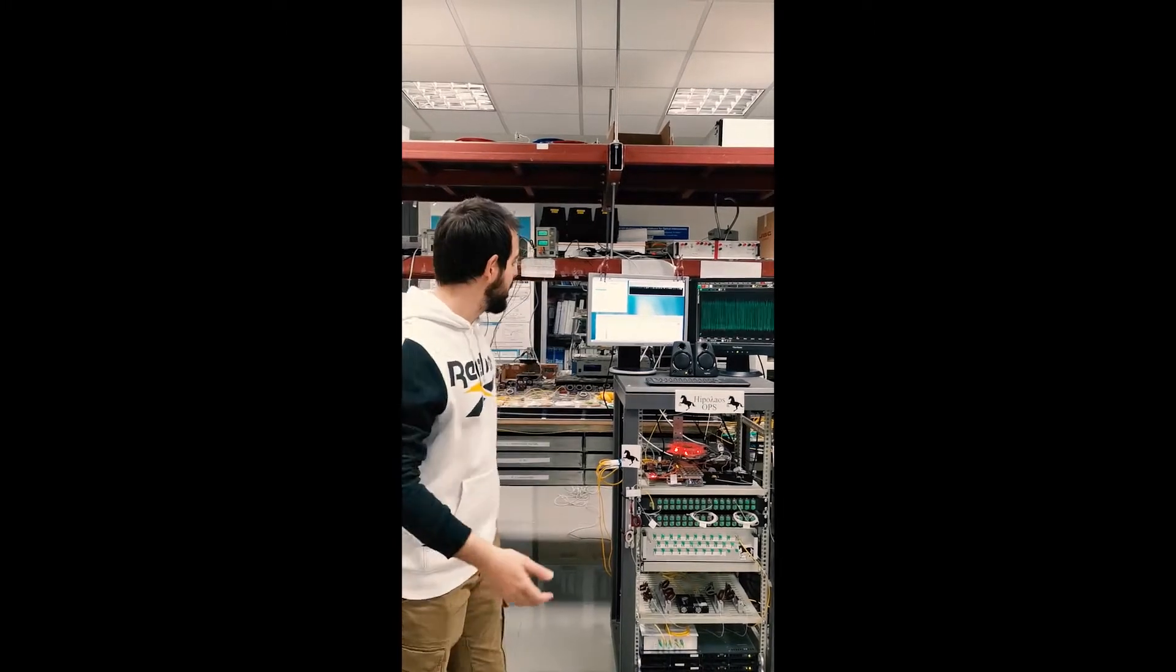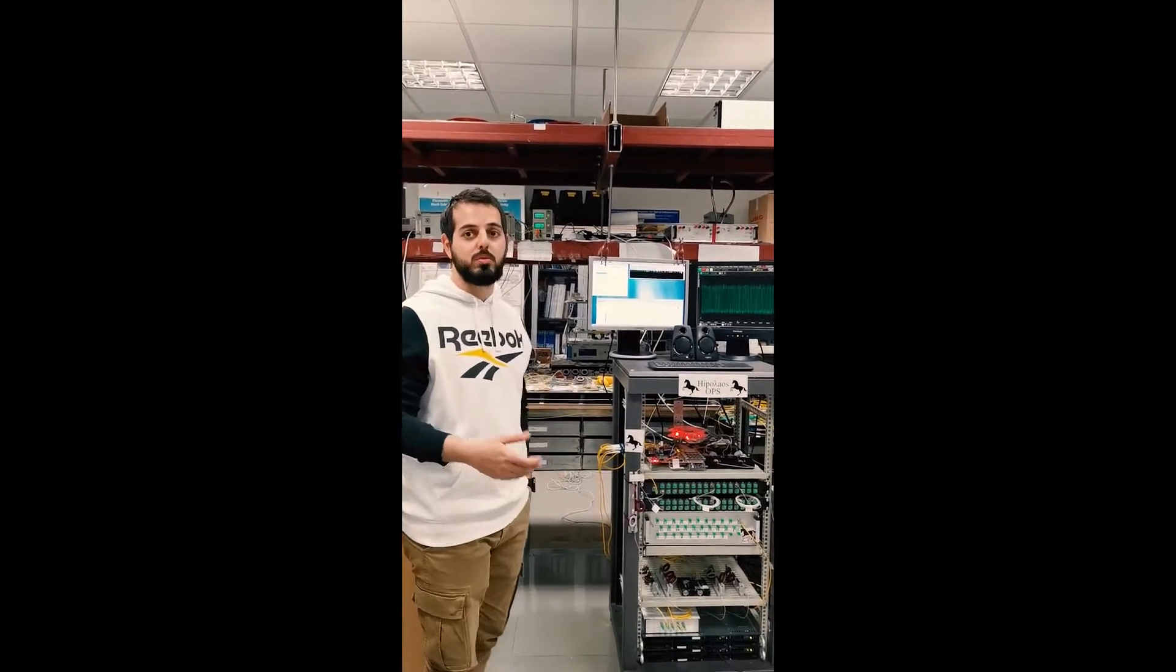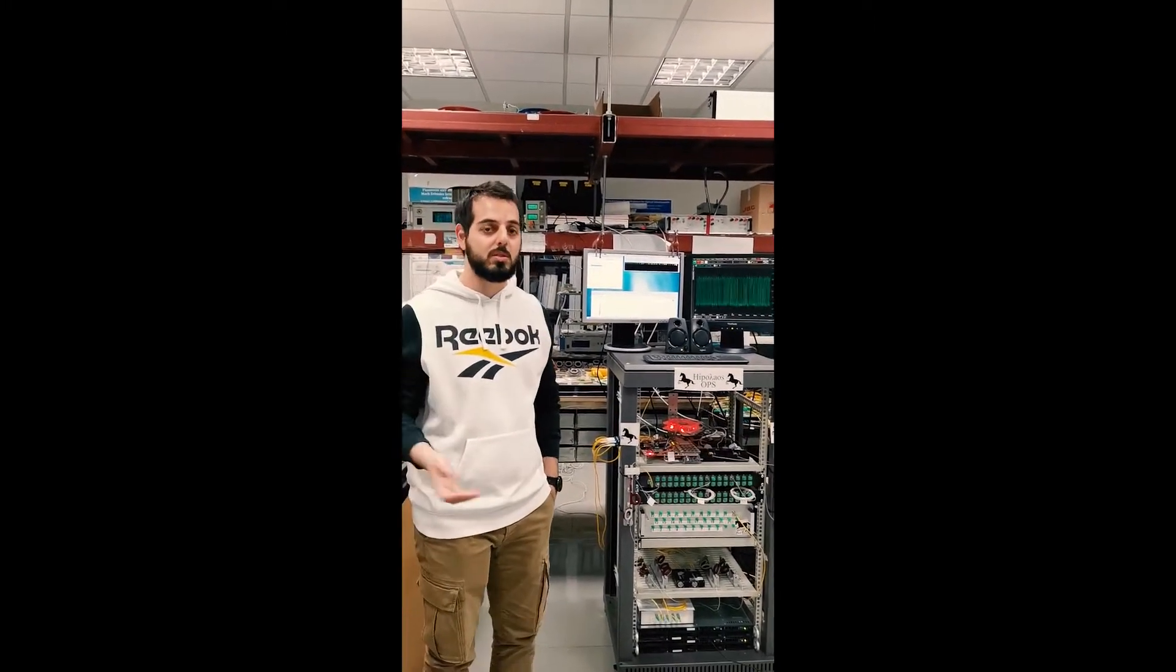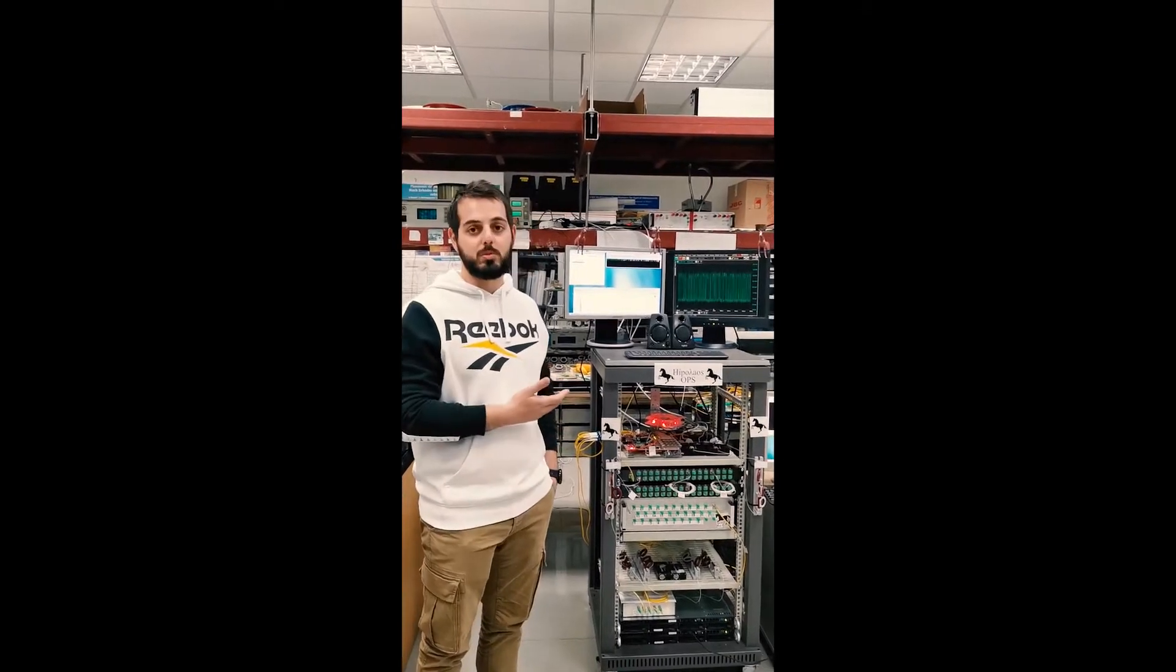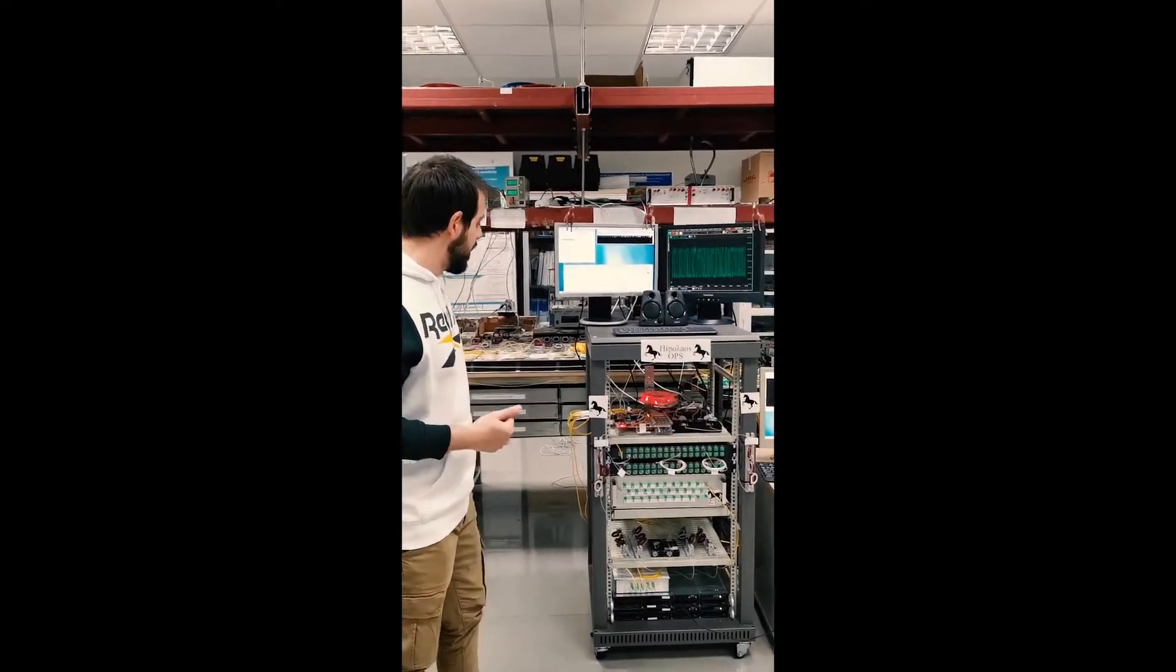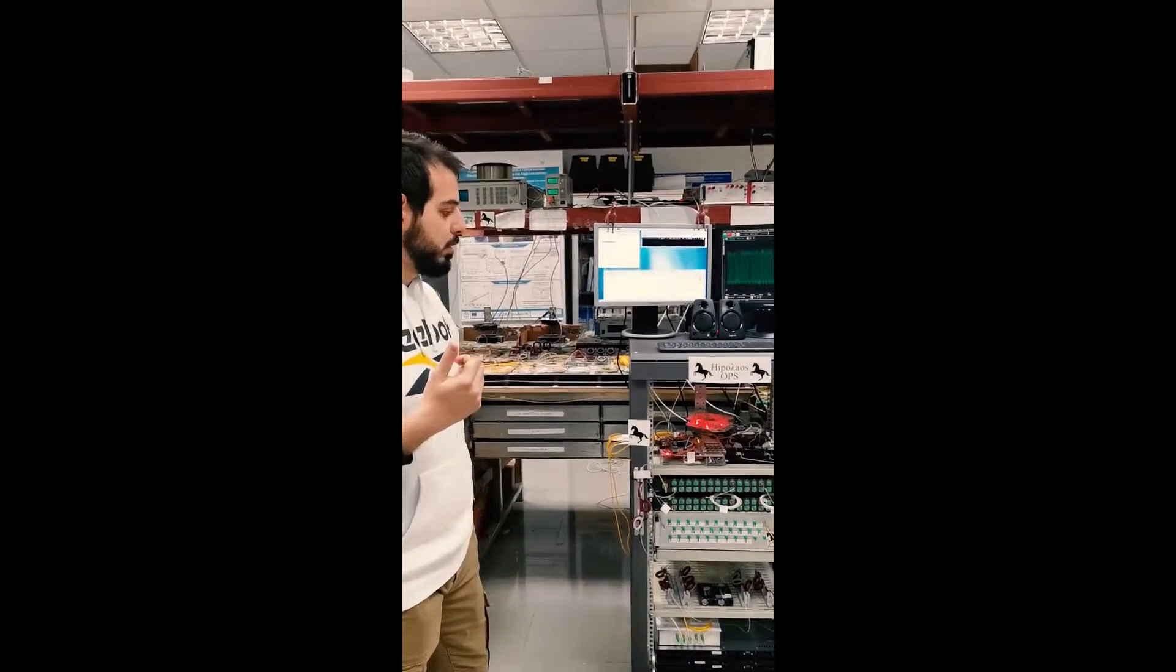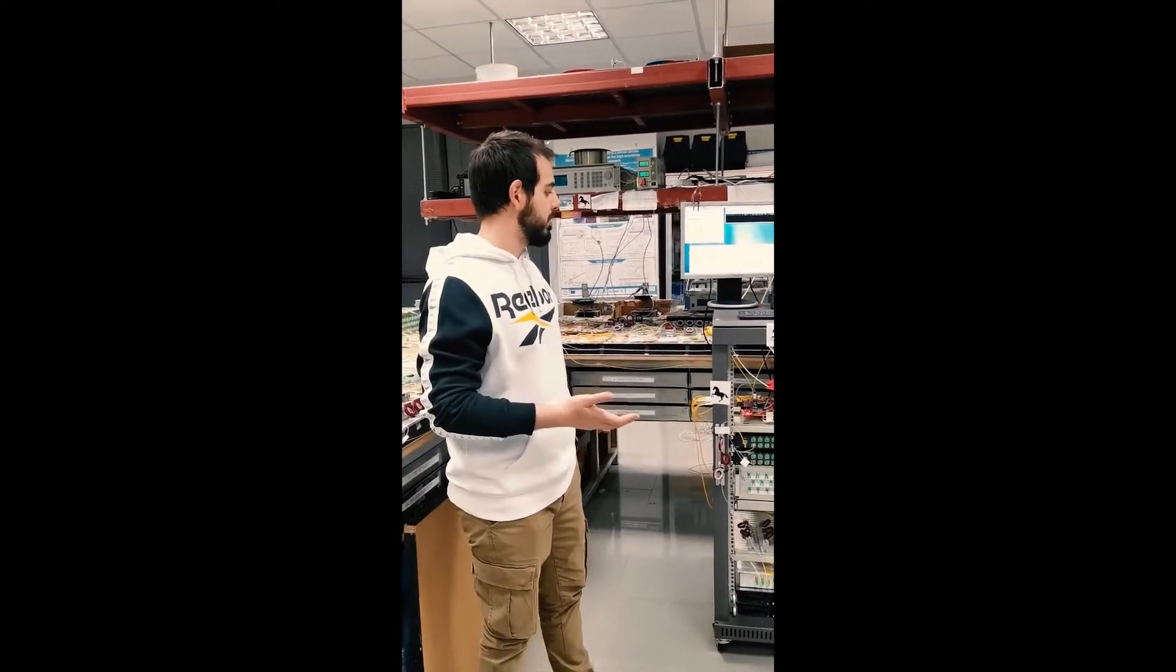We are going to demonstrate some real epic demonstration through our latest Hypolis Optical Packet Switch Prototype that we have developed here at the Aristotle University of Thessaloniki at the Green Post Research Lab.